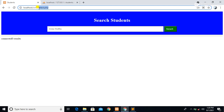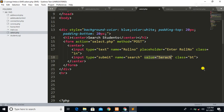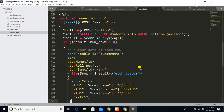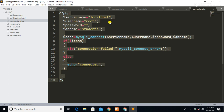In this 'select.php' page we need to write our PHP script for data retrieval. Whenever we want to retrieve data from the database, first we need to include the connection file. This connection file is used to connect to our database using a server name, password, and database name. The server name is localhost, username is root, password is null because we haven't set a password yet, and the database name is 'student'.